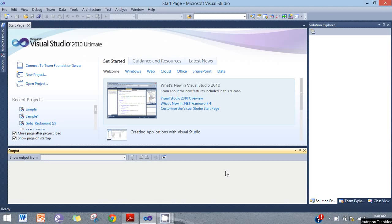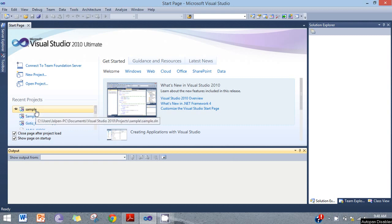Hello friends. Today I will learn how to do grouping in Crystal Report using a sub-report. Now let's start with the old program project.